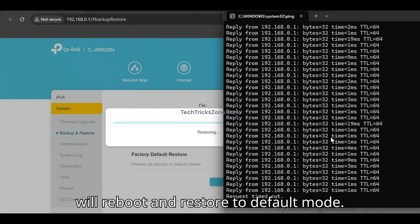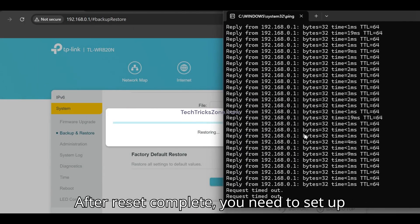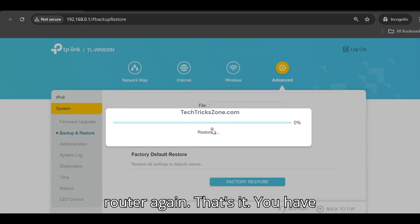The router will reboot and restore to default mode. After reset is complete, you need to set up the router again.